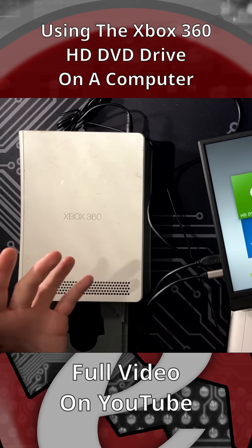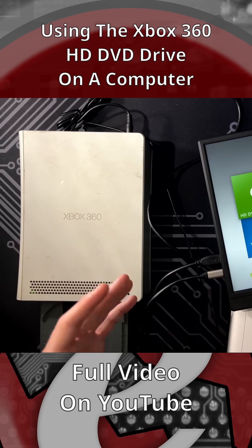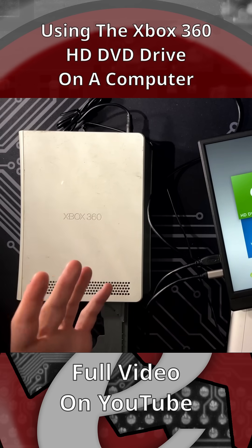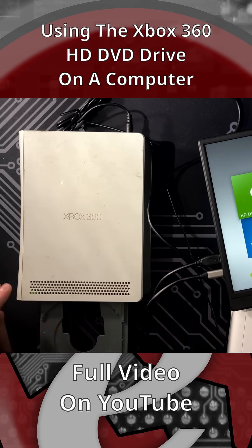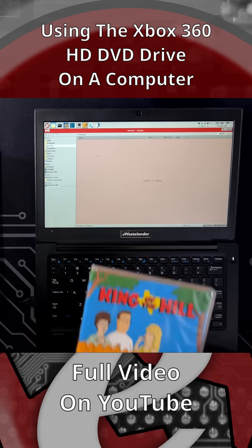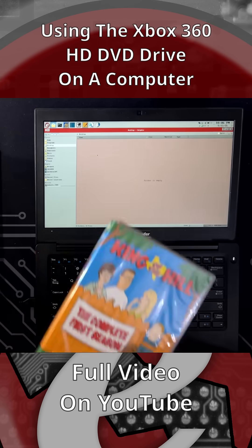Supposedly this thing could also be just used as a normal data disk drive on a computer, so let me see if I can get that working. The best way to start is probably with a DVD.